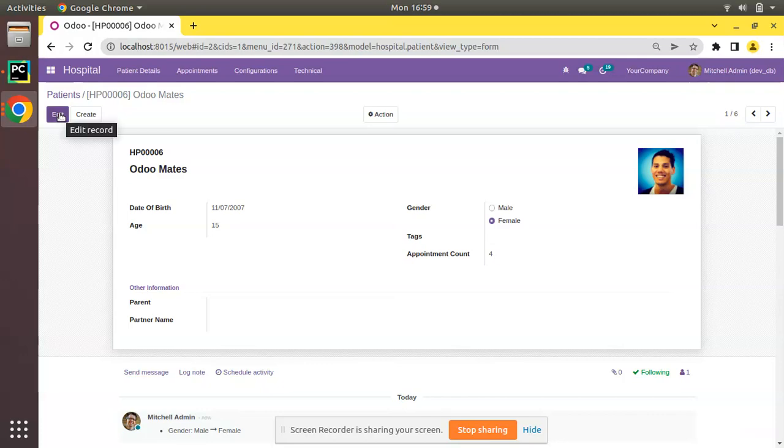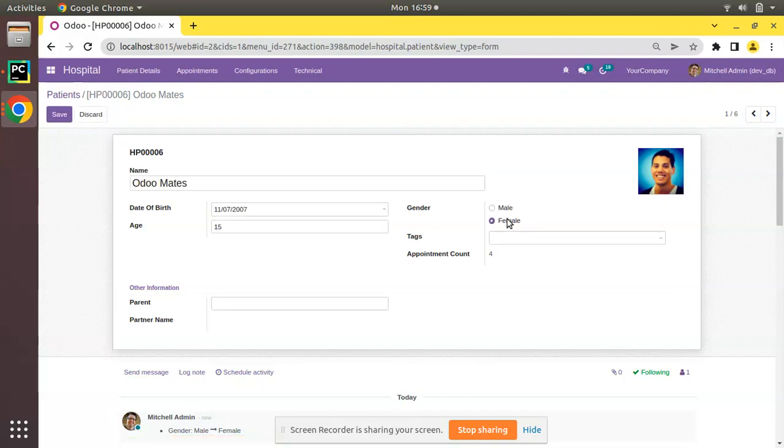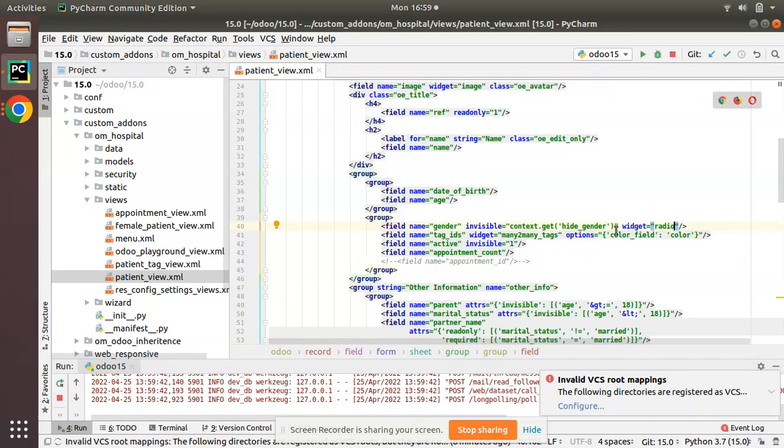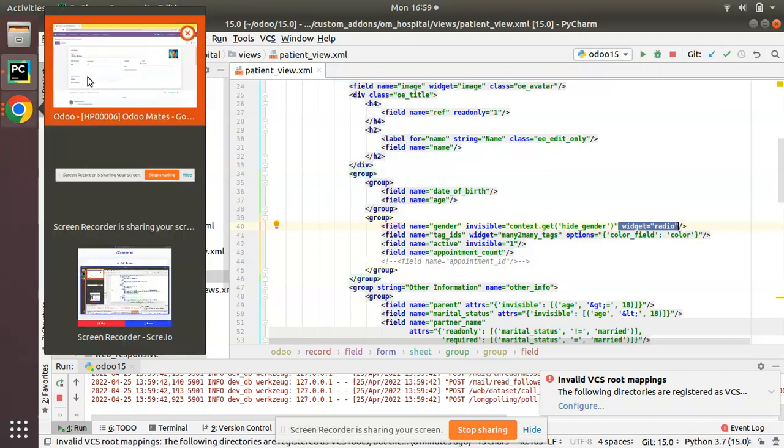The radio widget can be applied along with selection fields in Odoo and we have to select the value like this. This can be applied across all the other versions like Odoo 10, 11, 12, 13, 14. It will work simply along with the field definition inside XML: add widget equals radio so that your field will appear like this.